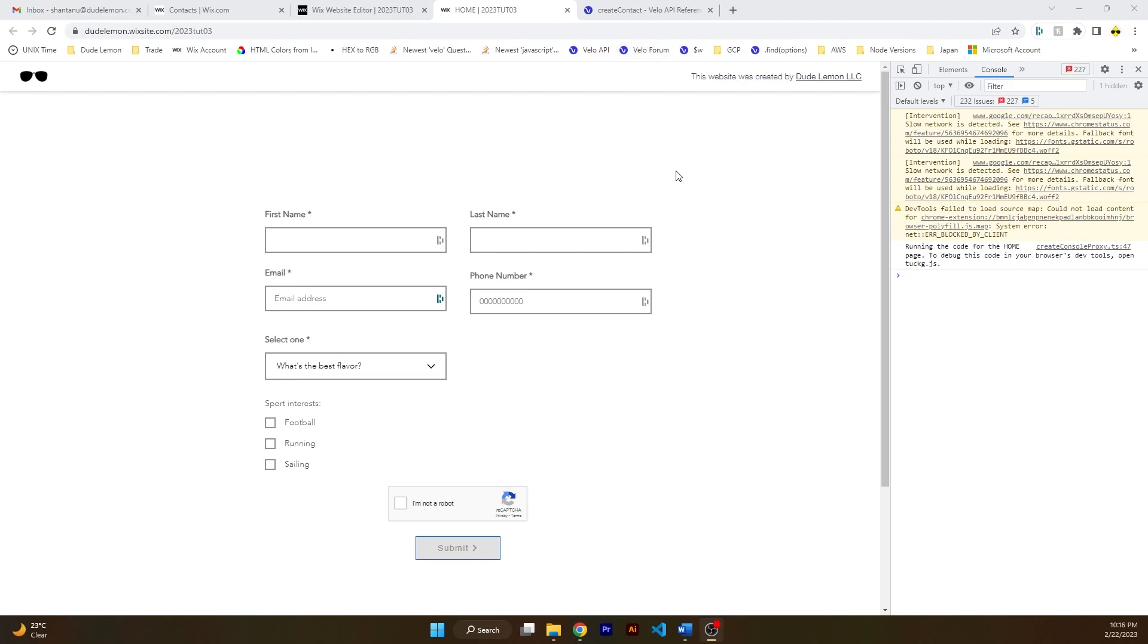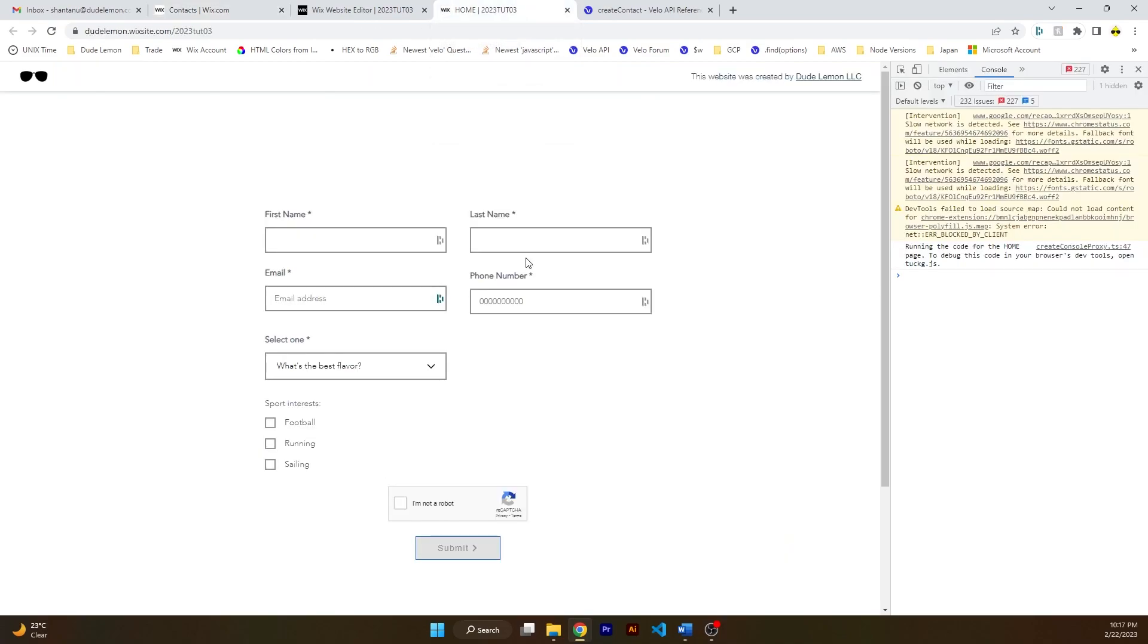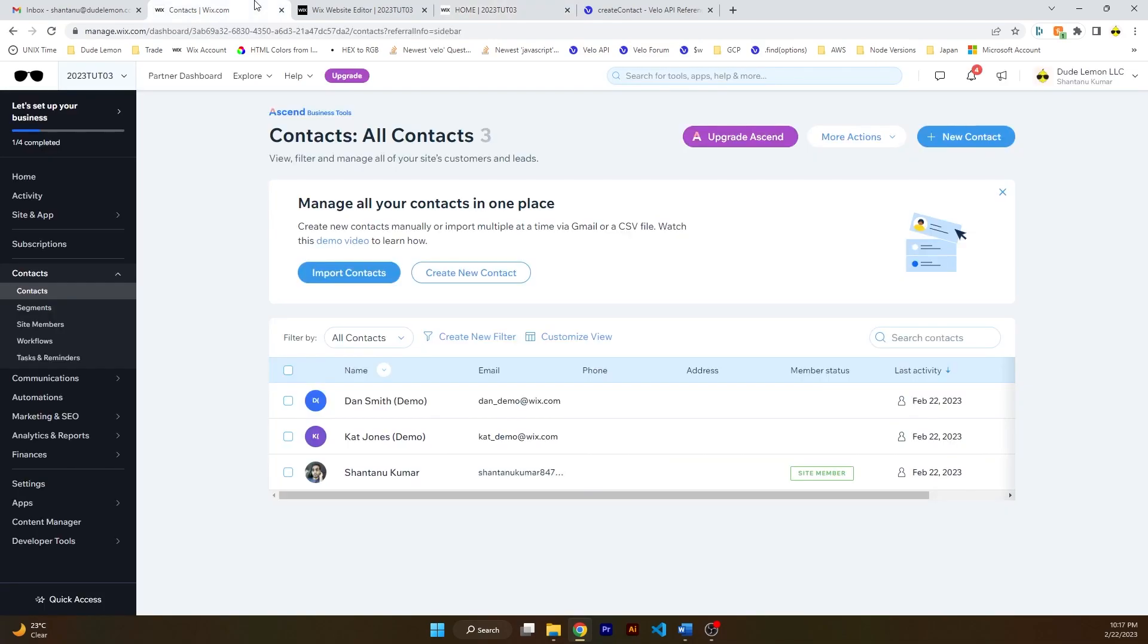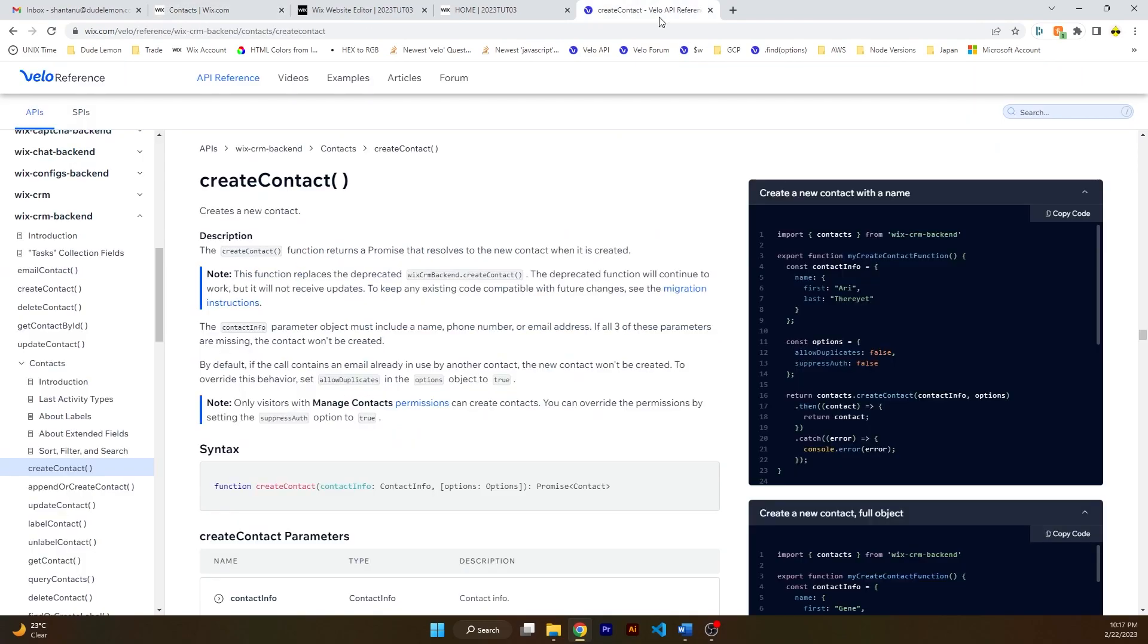We're going to use the data from this submitted form to create a contact in your Wix CRM. So the first name, last name, email and phone number, we're going to push it to the Wix CRM so that you can communicate with this user or person who submitted their details via this custom form via your Wix CRM. For this we're going to use the create contact function of Wix CRM backend.